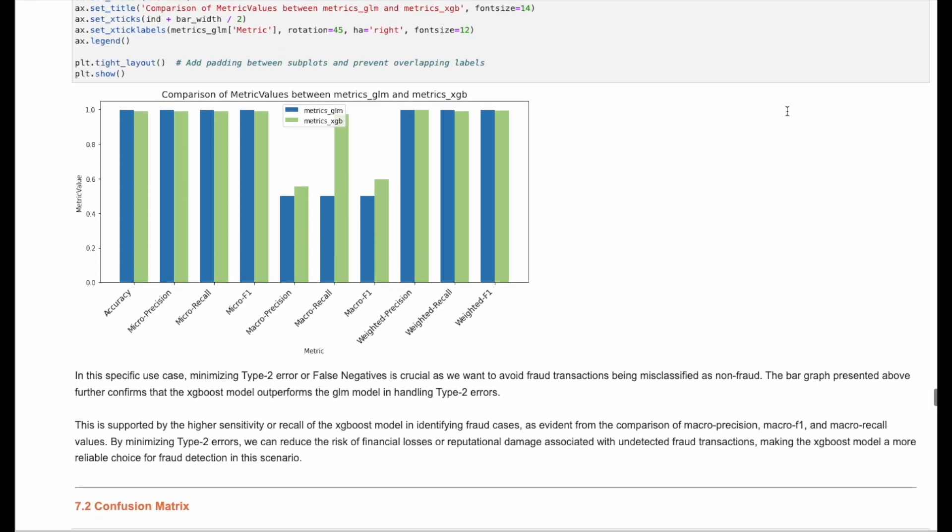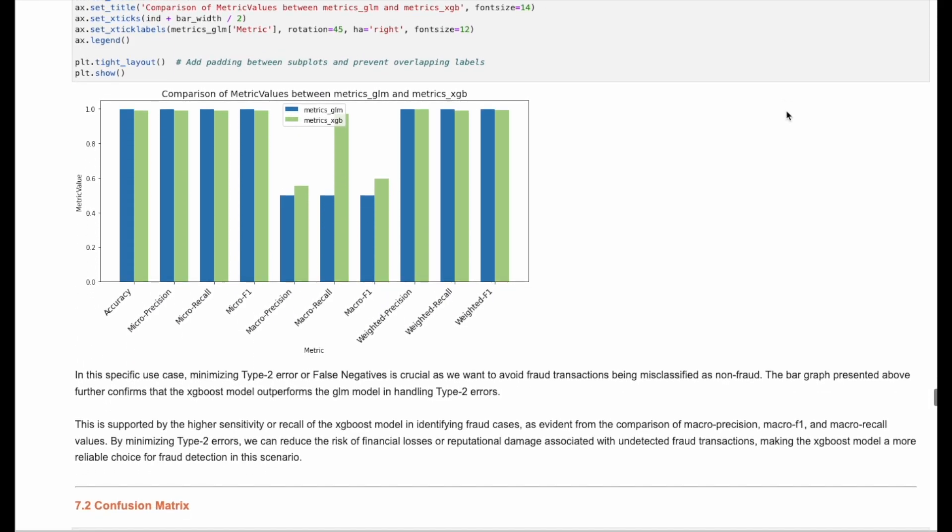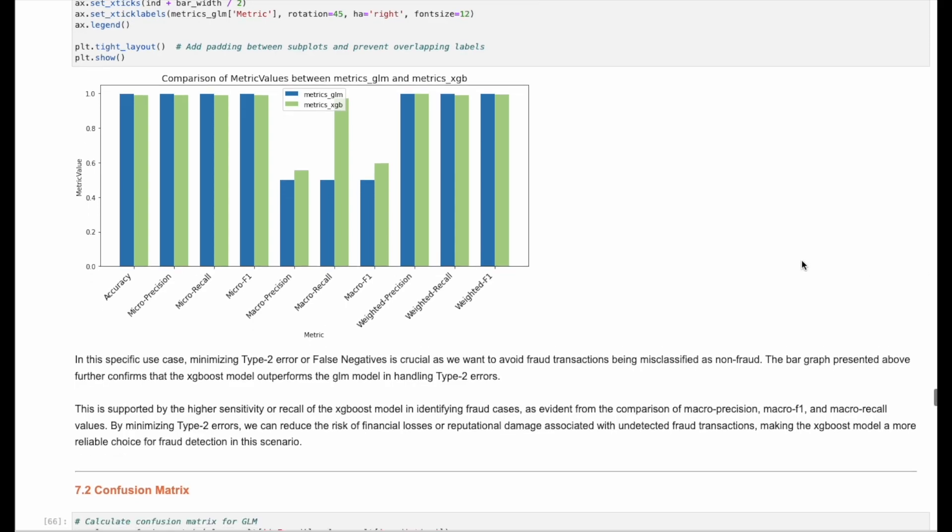In this plot, we compare the accuracy of the two models. In this specific use case, our goal is to minimize type 2 error or false negatives, as we want to avoid fraud transactions being misclassified as non-fraud. From the chart, we can see that the XGBoost model outperforms the GLM model.